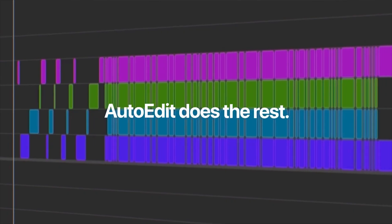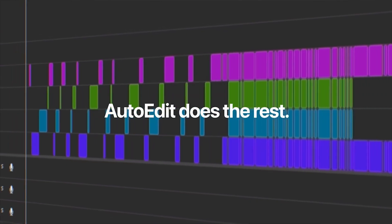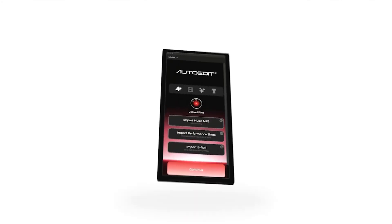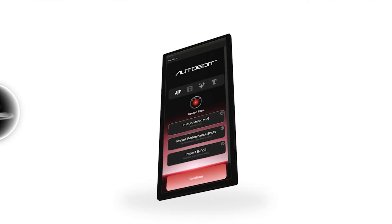I can't believe I'm saying this, but AI can now edit a full music video by itself. This plugin is called AutoEdit and it's made by my friend 11%. It's made for Premiere Pro and it has to be one of the craziest things I've seen this year so far.